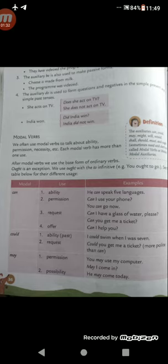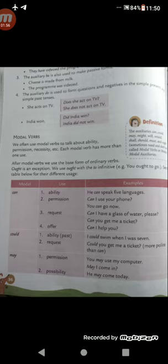Modal verb: can. Let us see how 'can' is used. Basically, can is used to express ability, permission, a request, or an offer. Let's see an example of ability: 'He can speak five languages.' Here it is showing the ability of a person. So here 'can' is used to express an ability.